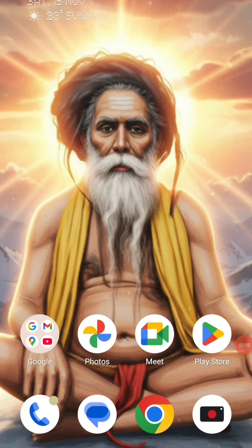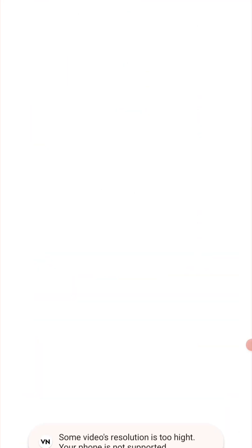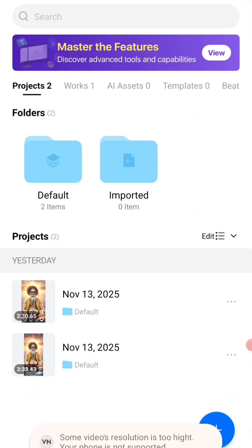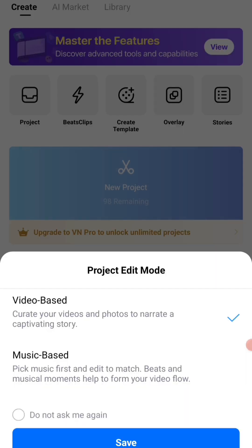First of all, we have to come to the VN application. I will open the VN application from here. After opening the VN application, you will click on the plus icon and you will click on new project.